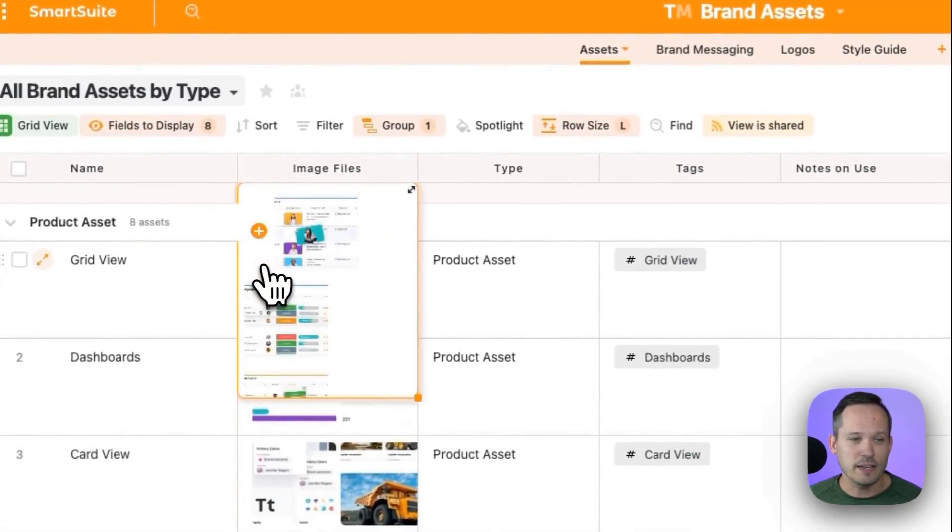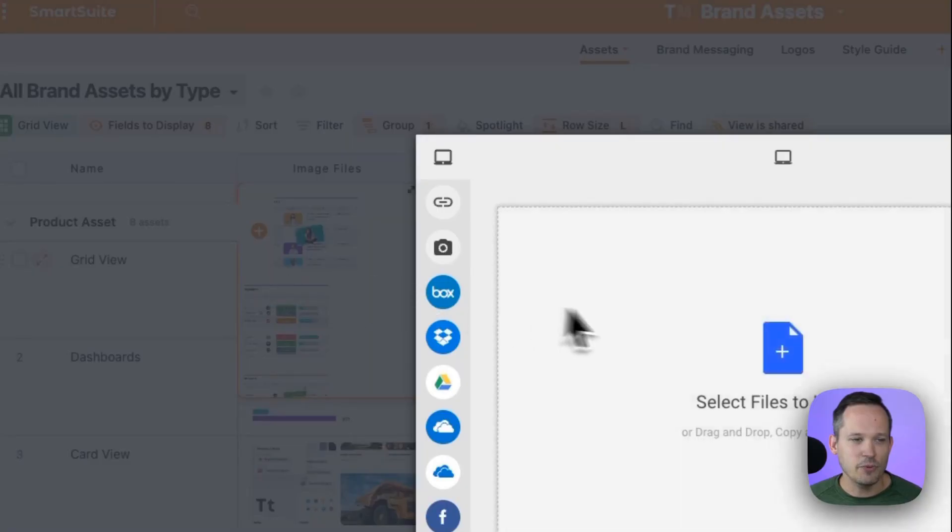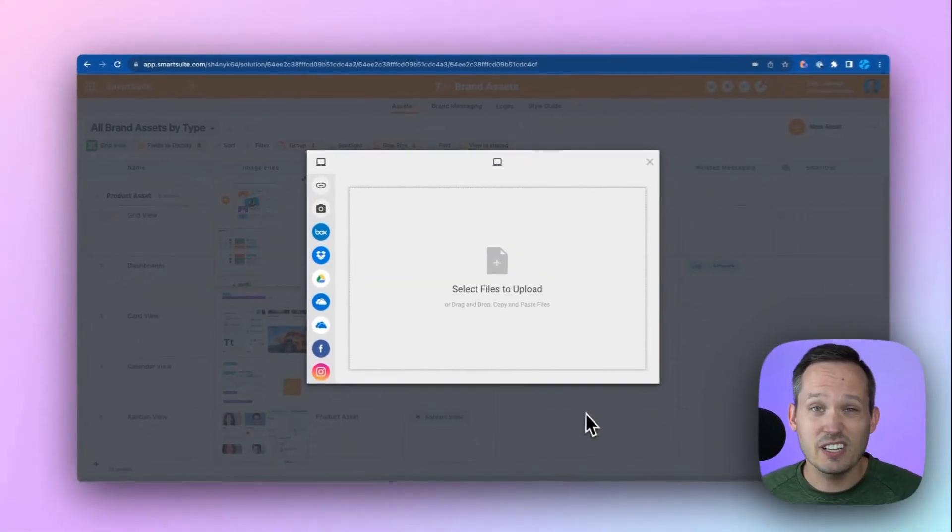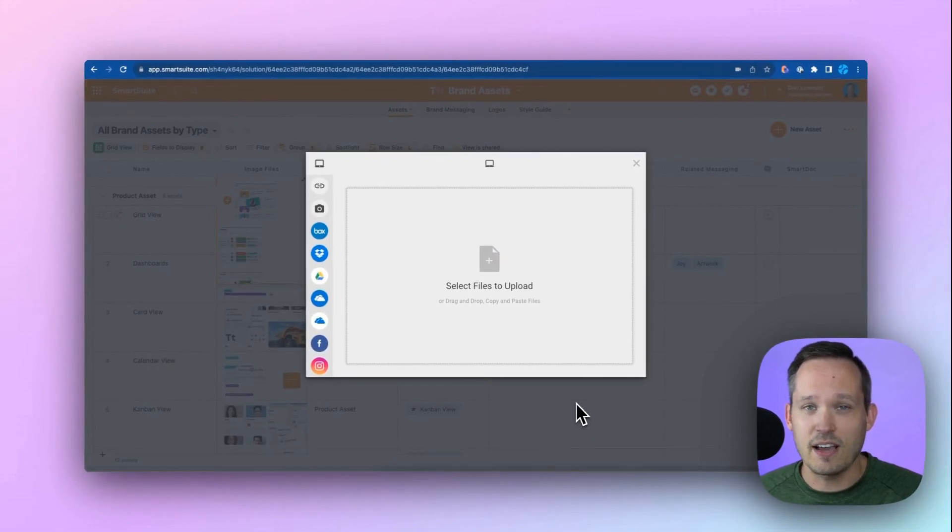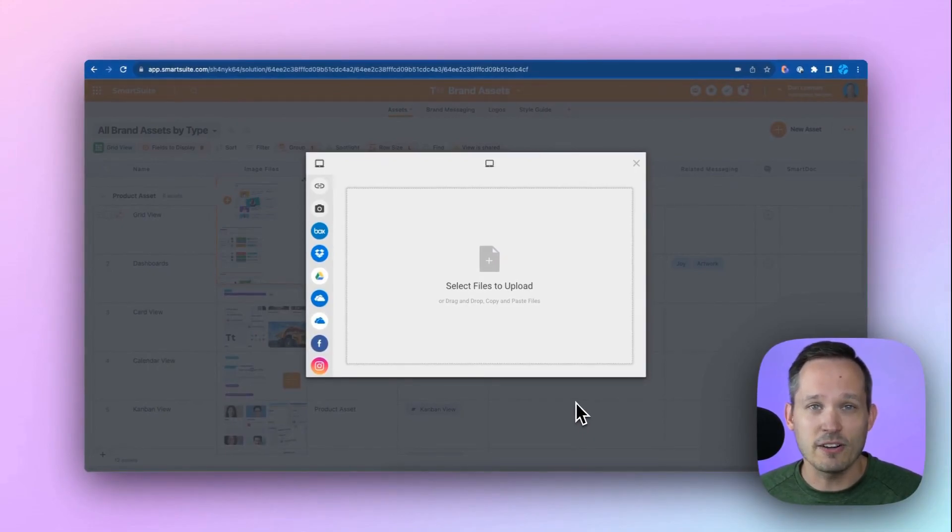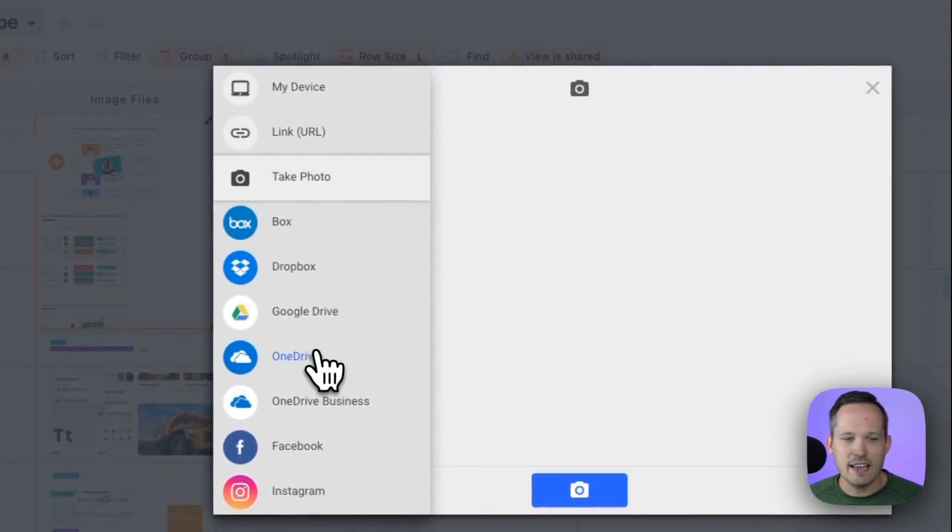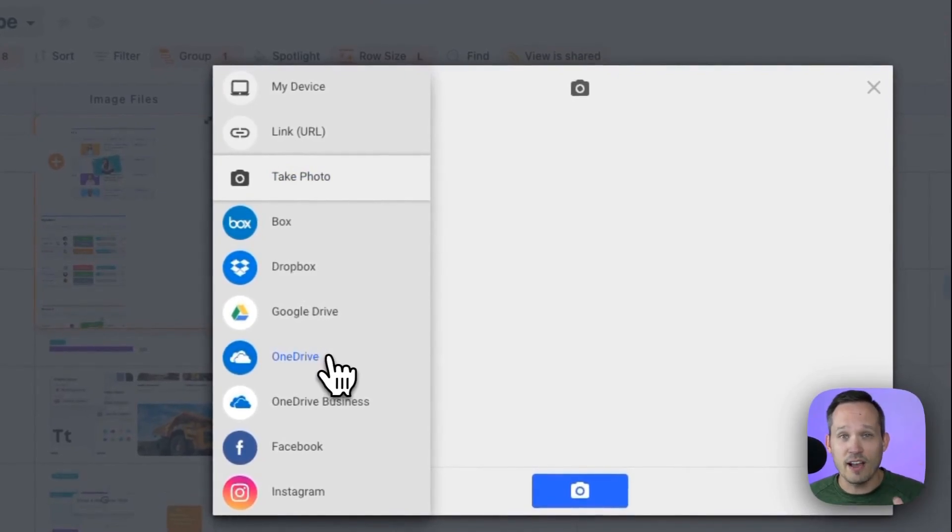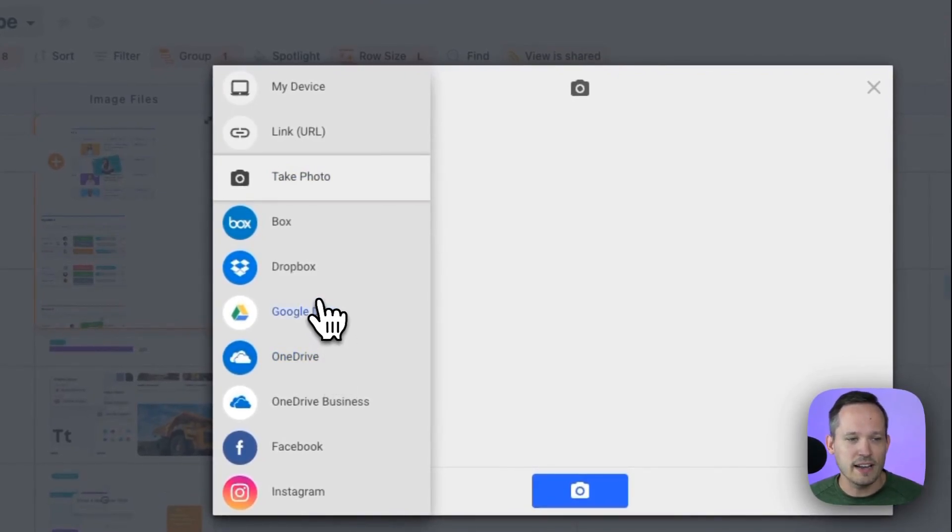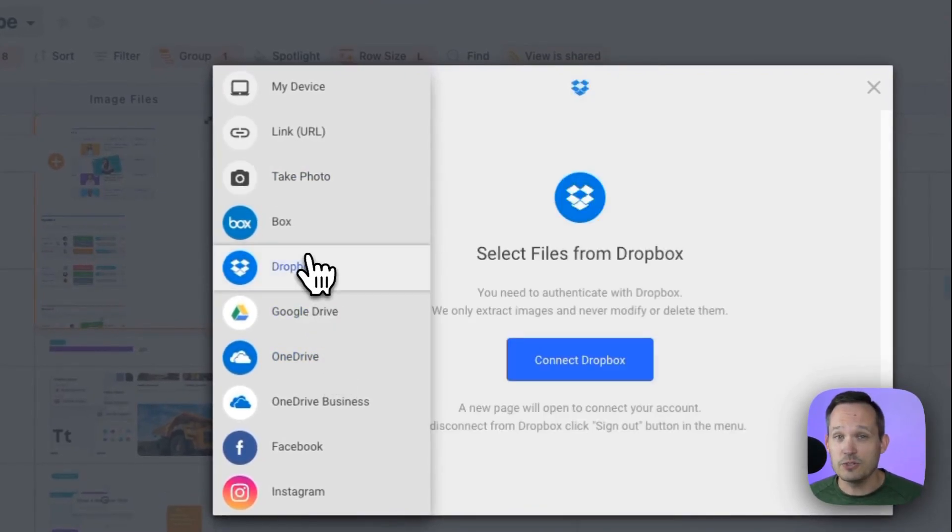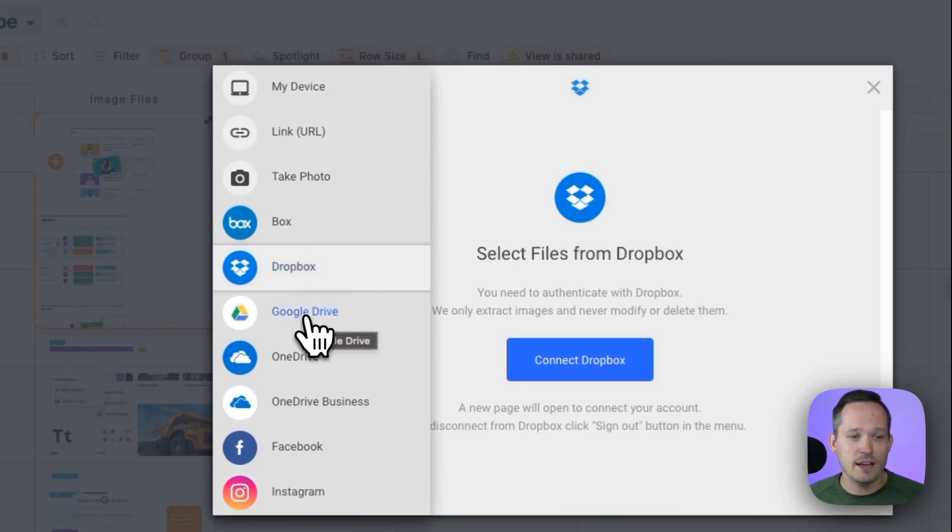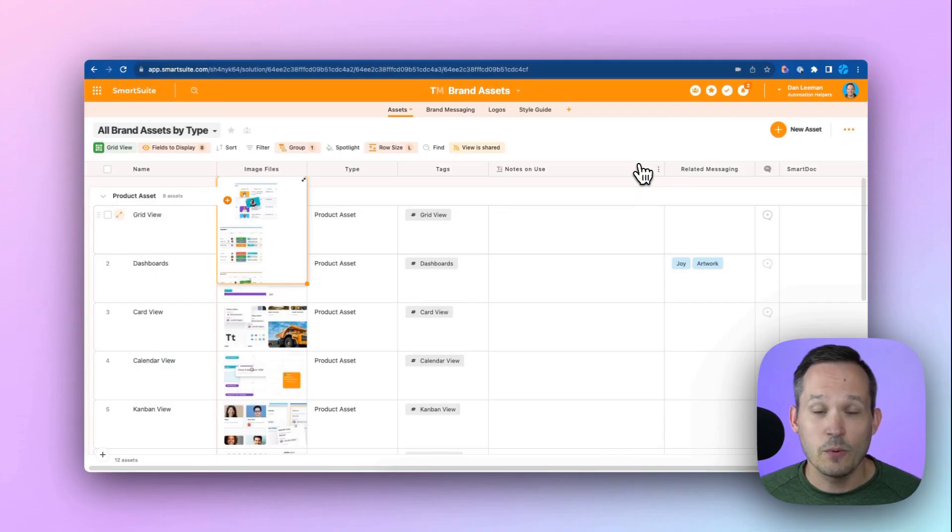Now, when we click on the file picker itself, we've got lots of different options. We can just click and drag documents from our desktop and be able to add that automatically. We can do things like take a photo if we've got a camera hooked up or we're on a mobile device. We can also use cloud storage devices like Dropbox or Google Drive.